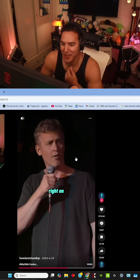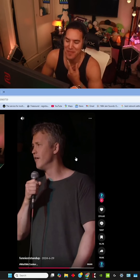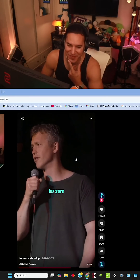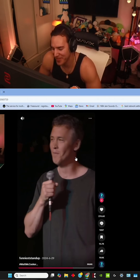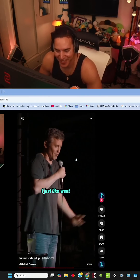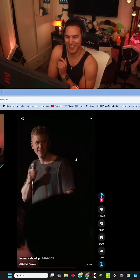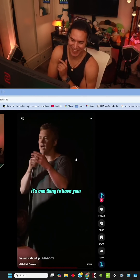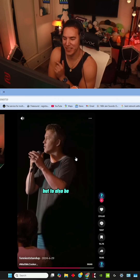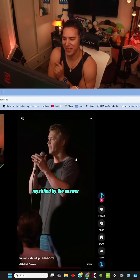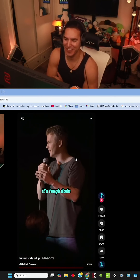We just looked at each other like, right on. For sure. I just went outside and played. I was like, what the fuck was that? It's one thing to have your parent confused by the question, but to also be mystified by the answer is tough, dude.